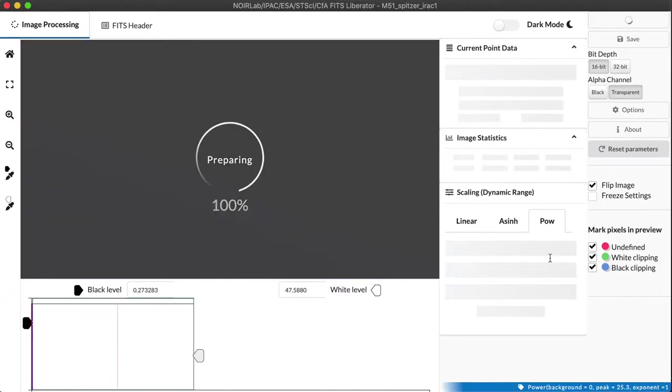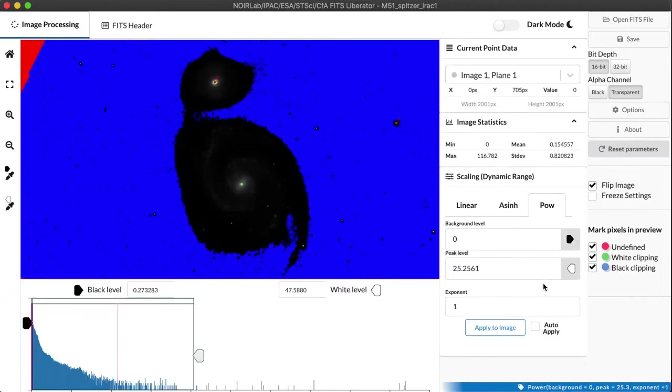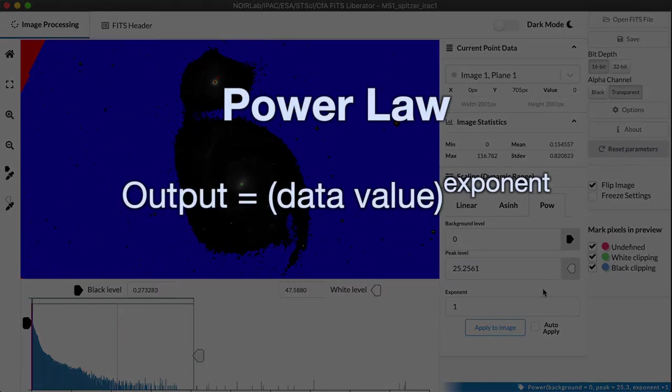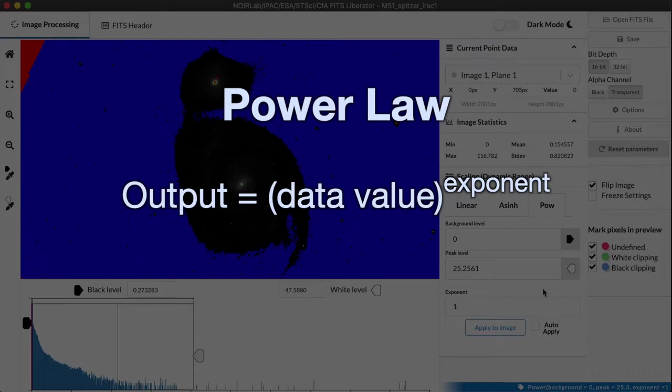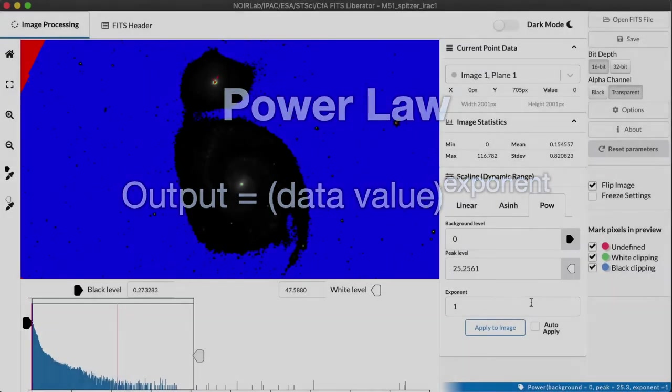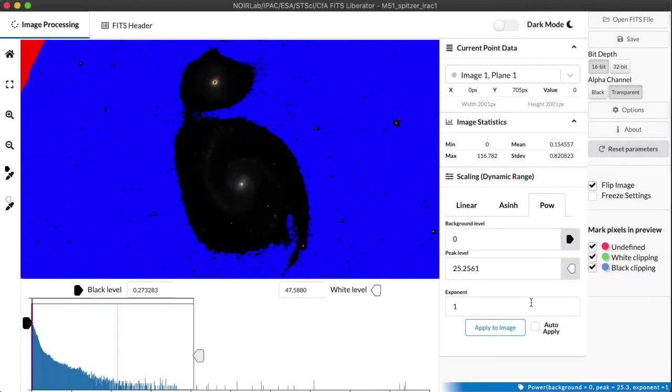Well, the simplest thing we can do is something called a power law, and that just basically takes the data value and applies an exponent to it. And one example of that is taking the square root. To take a square root of a number, that's the same thing as raising the number to the power of one-half, or 0.5.